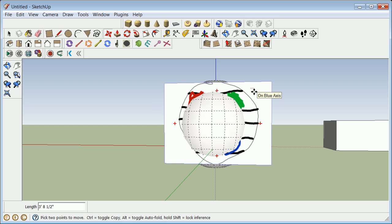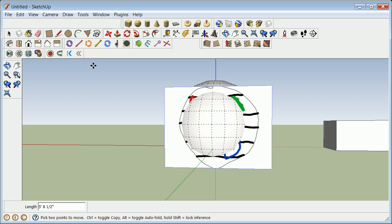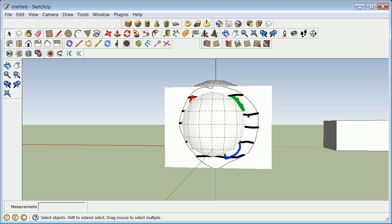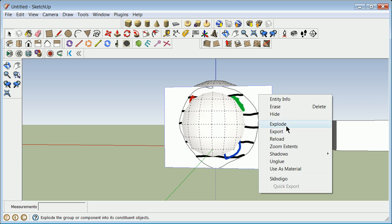Once you've got all that lined up, what you're going to do now is you're going to explode. We're going to get used to this concept of explode in a lot of drafting programs. Taking this image that is working as one unit, I'm going to click on it, right-click, and hit explode.